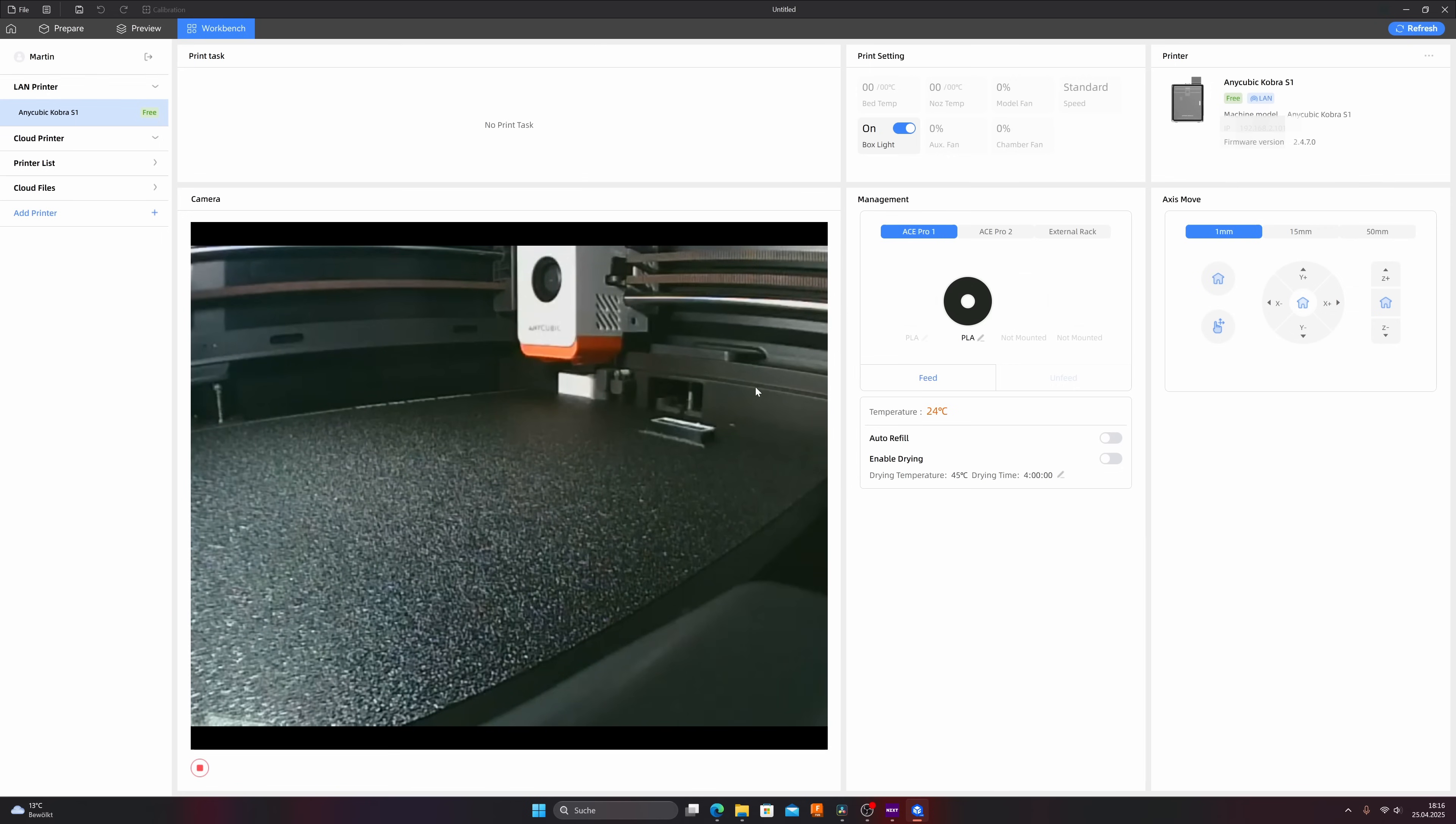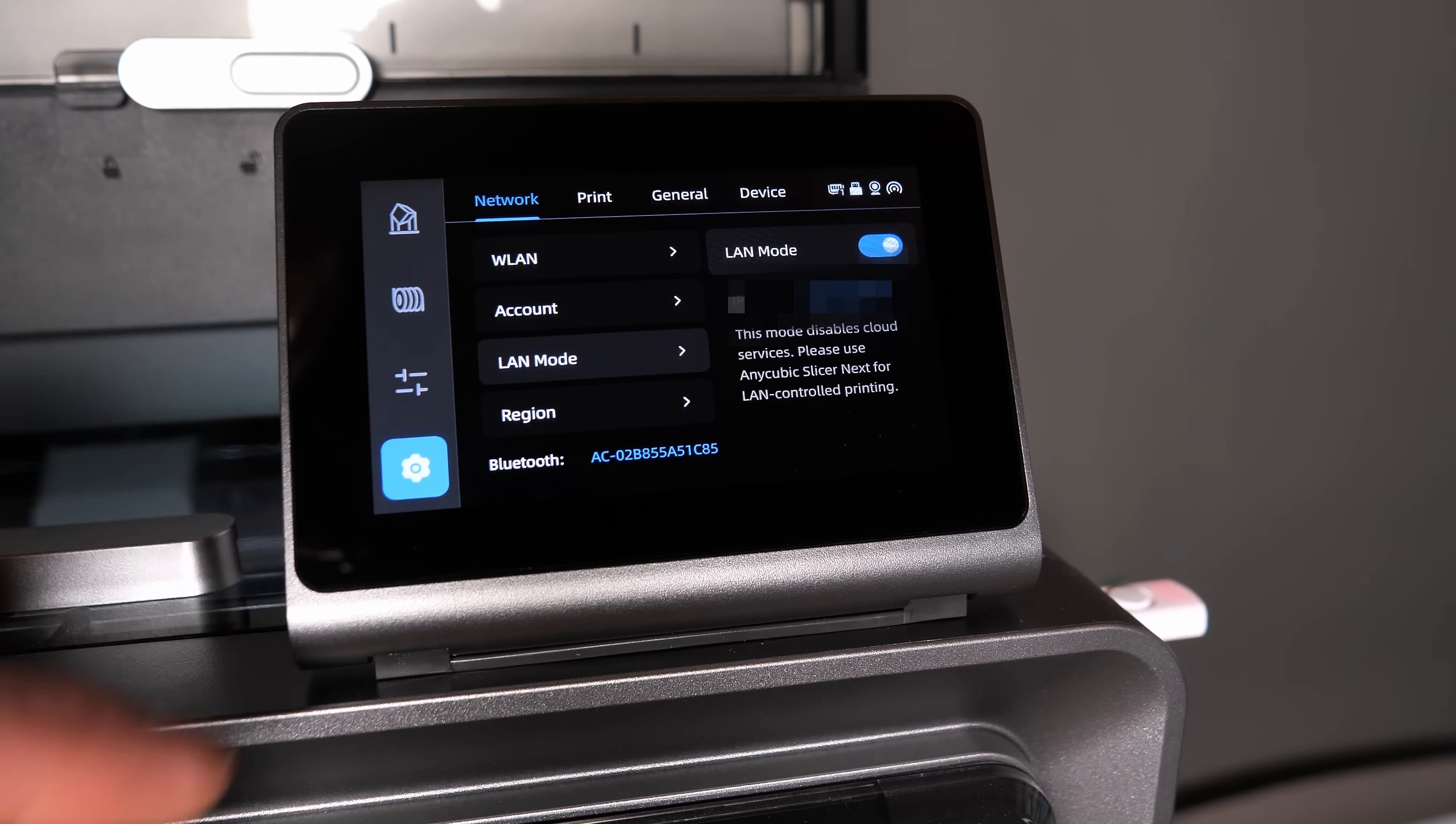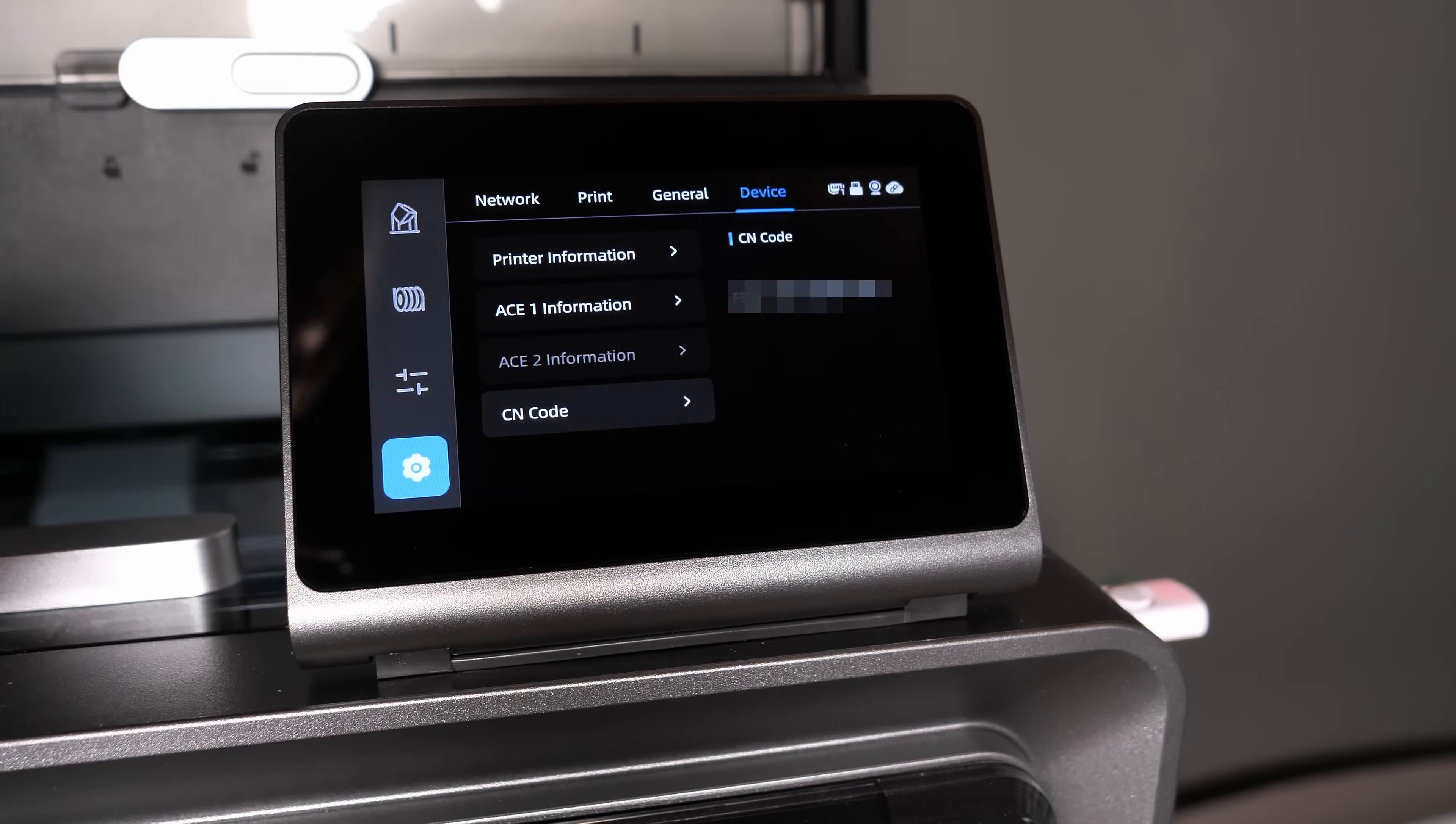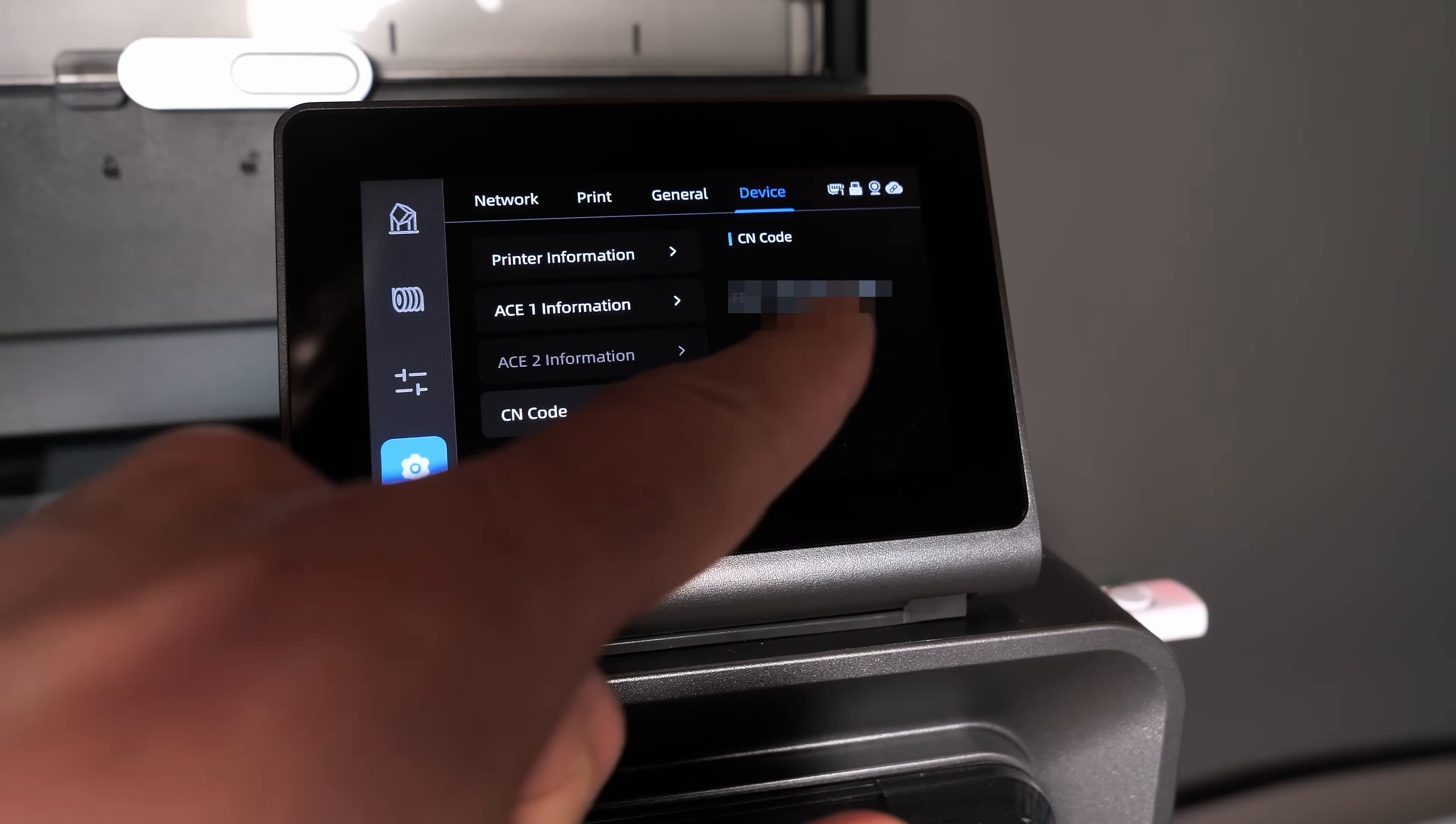The cloud connection because as you can see in the left corner there is no cloud printer connected and that's what I like to show you now. At first we have to deactivate the LAN mode on the printer same way we have to activate it and then you have to click on device on the print menu, click on CN code and here you can find the CN code and that's what we need for the next step.